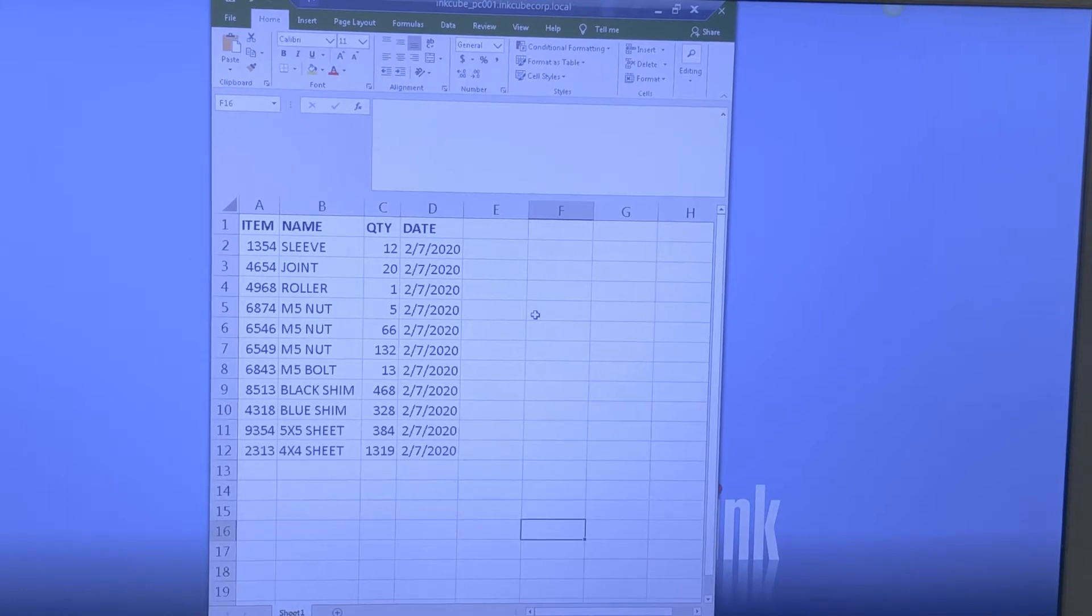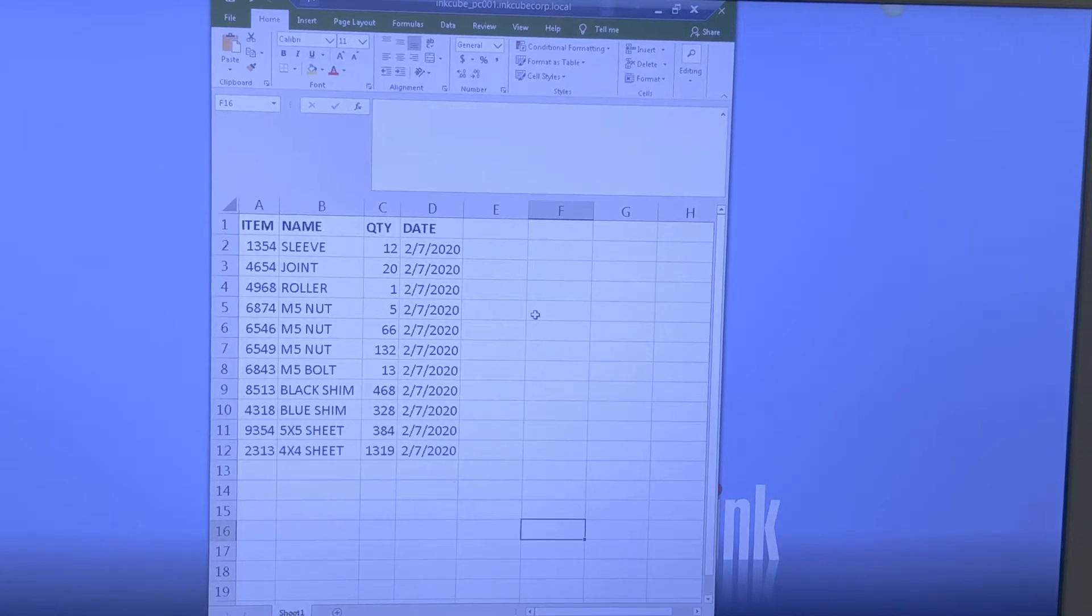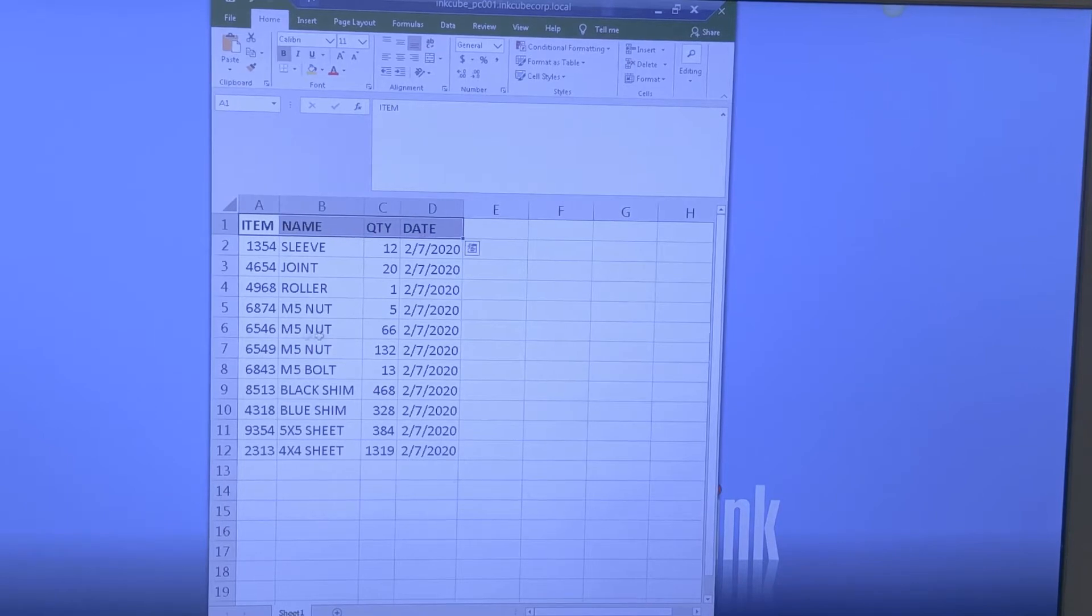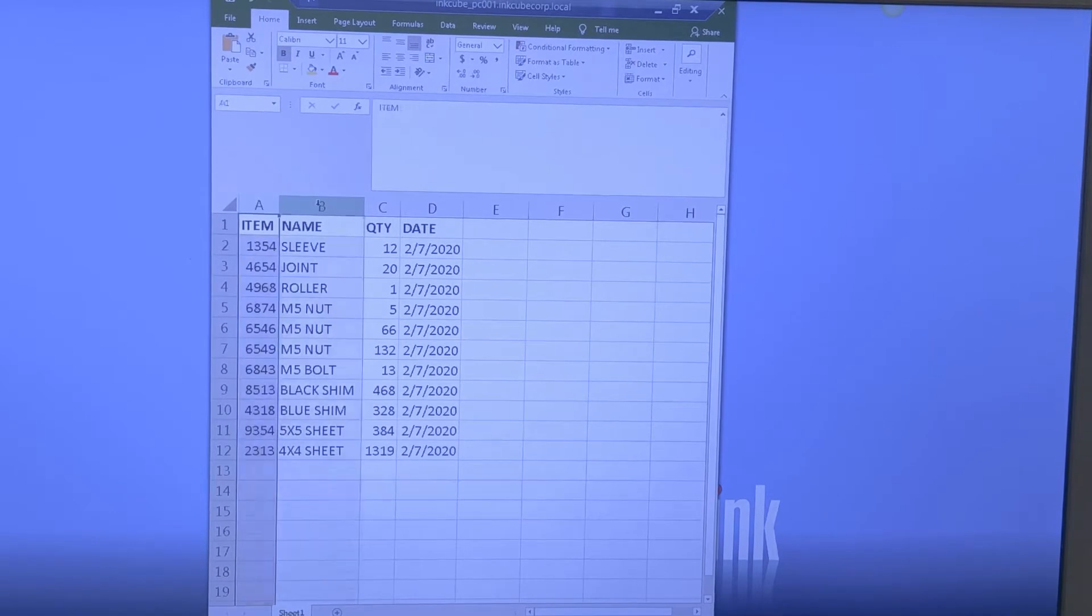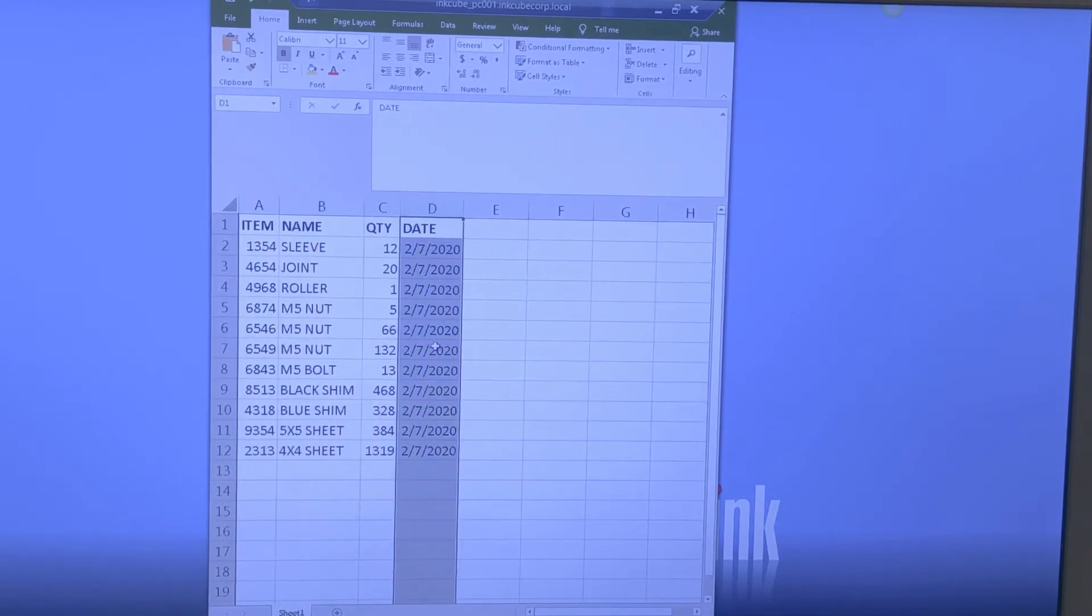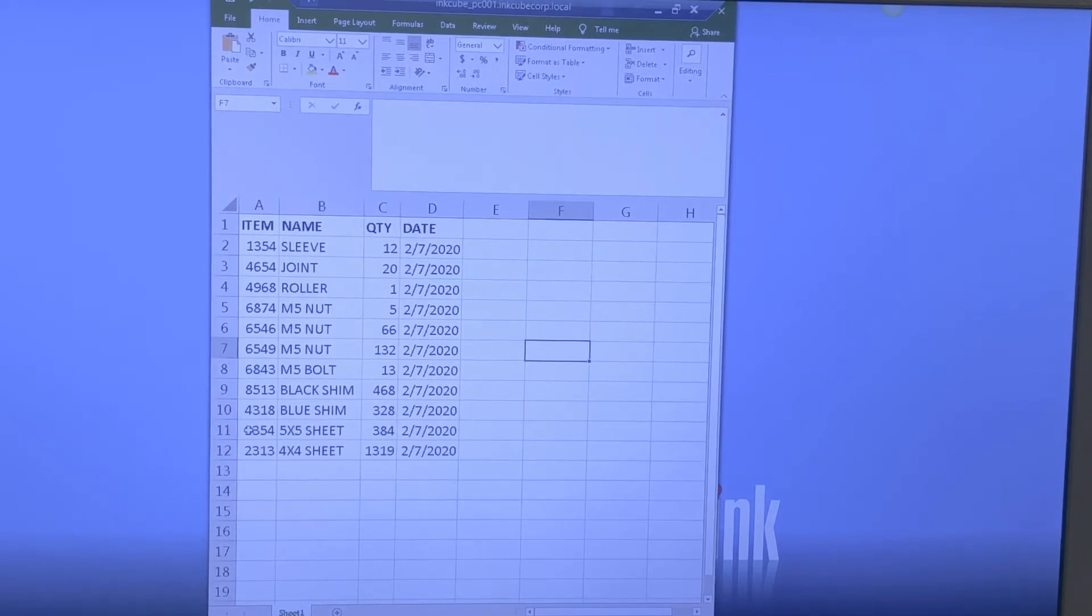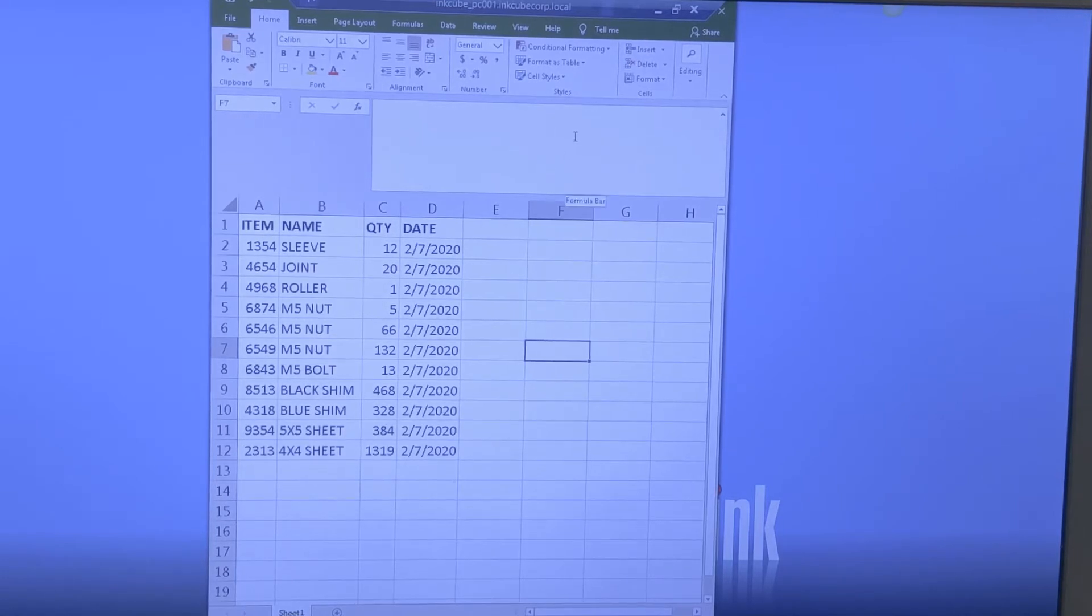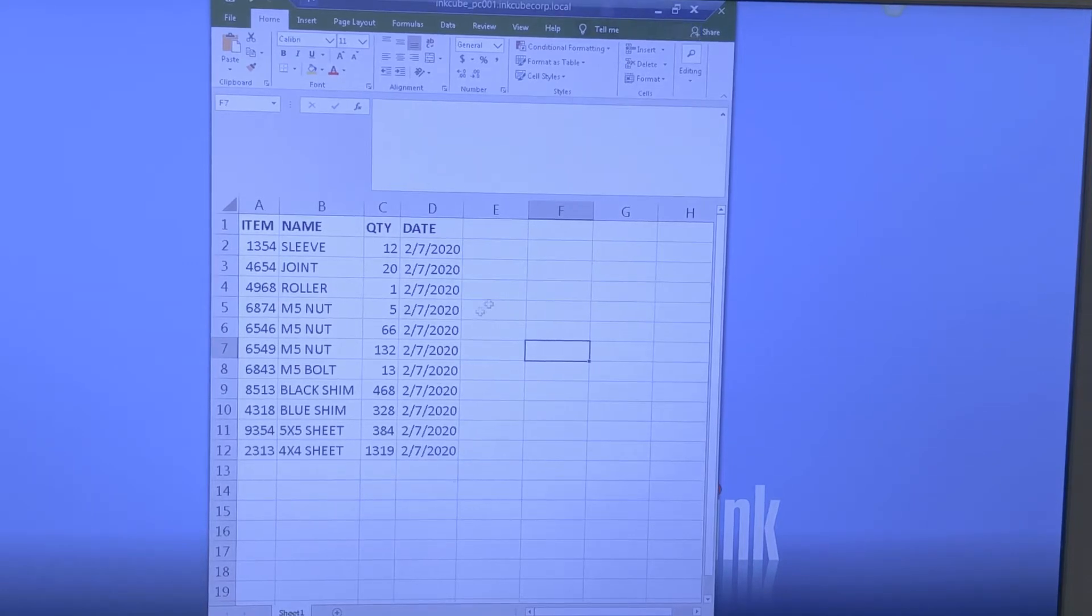We'll cover how to set up barcodes in the P-Touch Editor. Right here we have a database that I've created - it's basically an Excel file. You can see I have a column for the item number, the name, the quantity, and the date. This is just generic information, and hopefully by the end of this you'll see how you can use the same setup and apply it to your needs.